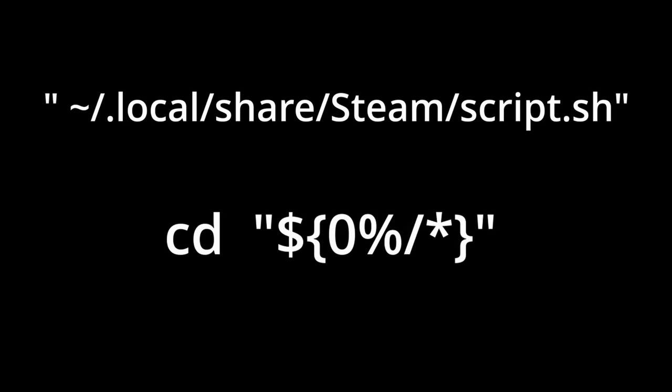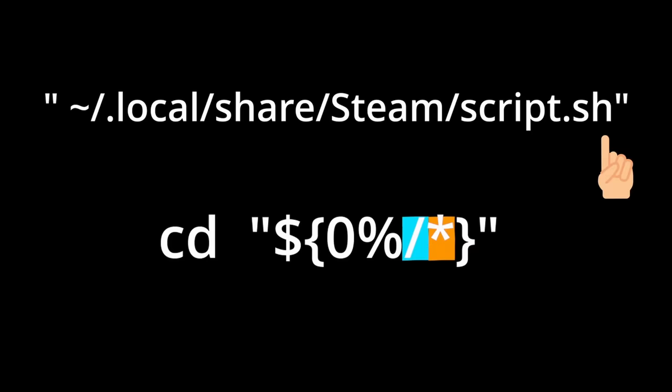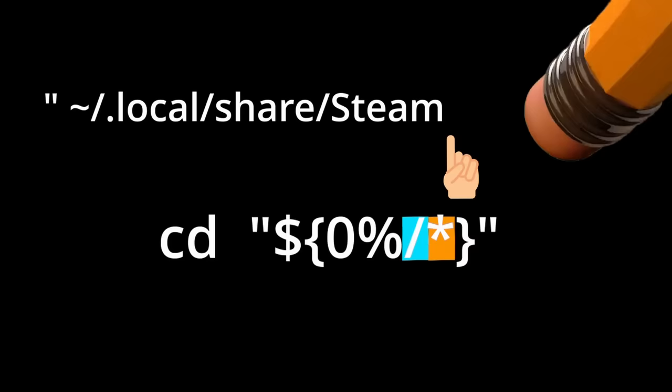So from the preceding string, which is the path of the script, we start from the end and delete the first slash we see, followed by everything after it. In this case, we delete the name of the file, leaving us with the steam root directory.